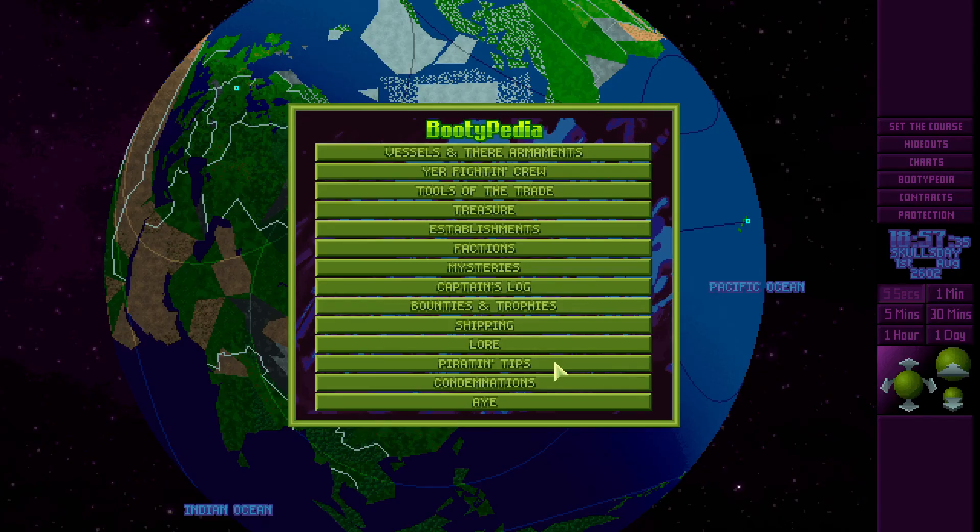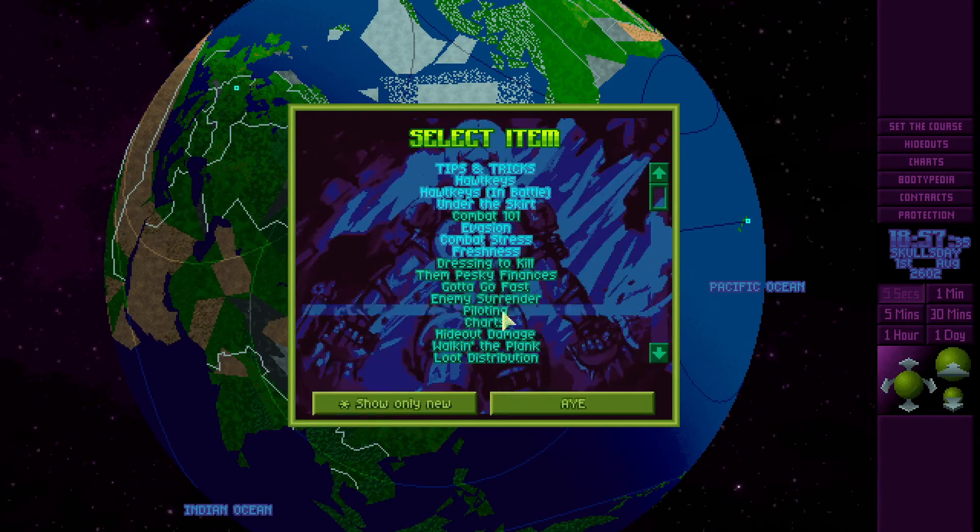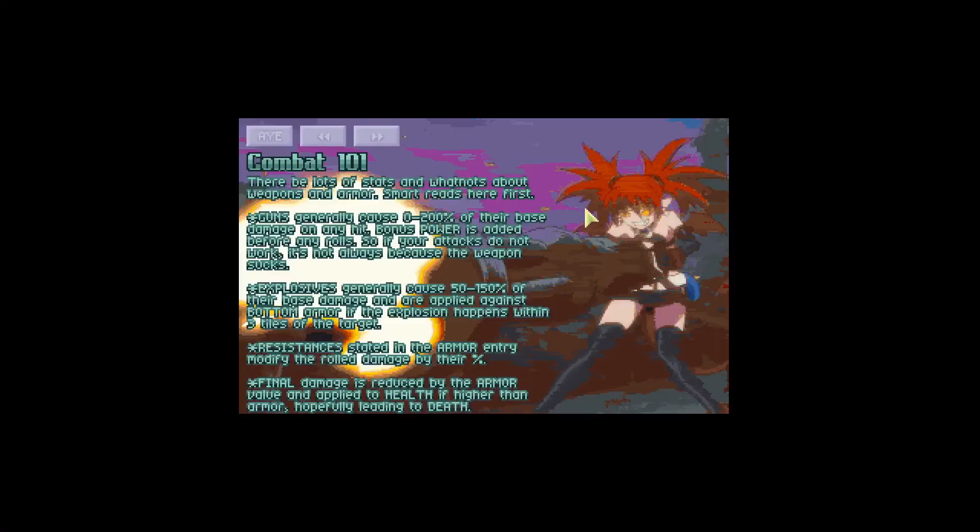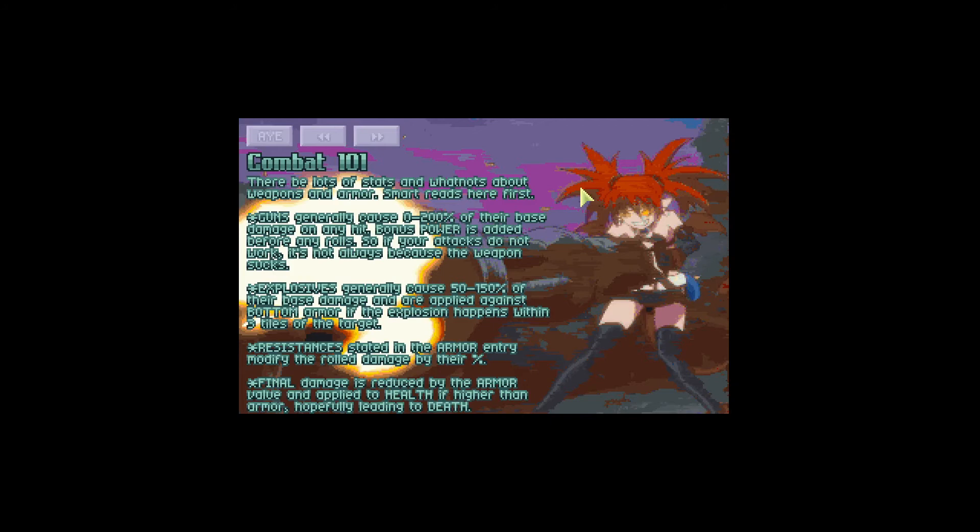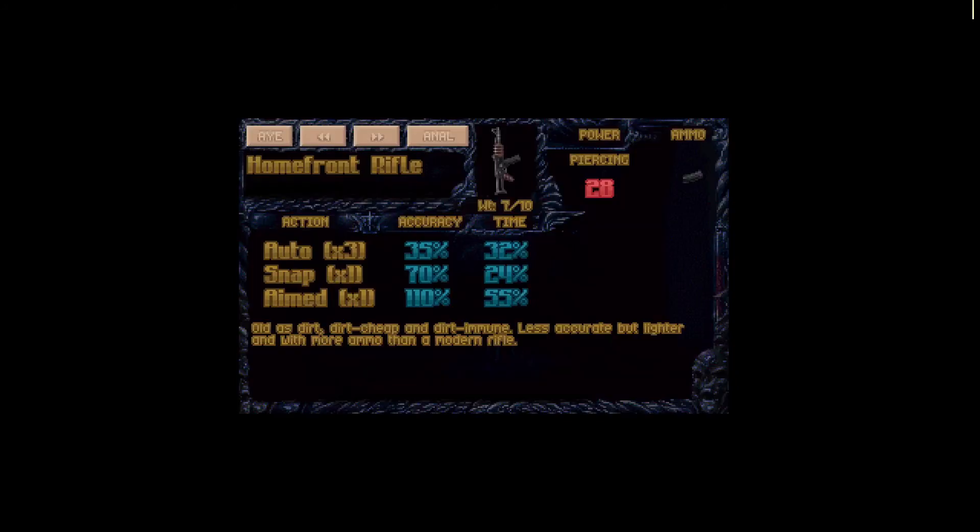Now that we know how to calculate the base damage of the weapon, if we go back to our combat 101, we can see here that guns generally cause 0 to 200% of their base damage. This 0 to 200 is the spread of damage for guns. Now again, generally means for most of the guns, there are some exceptions.